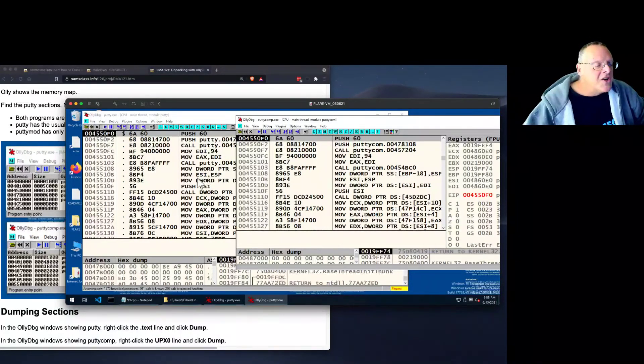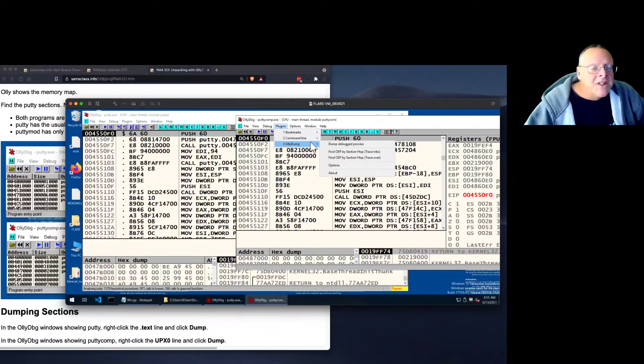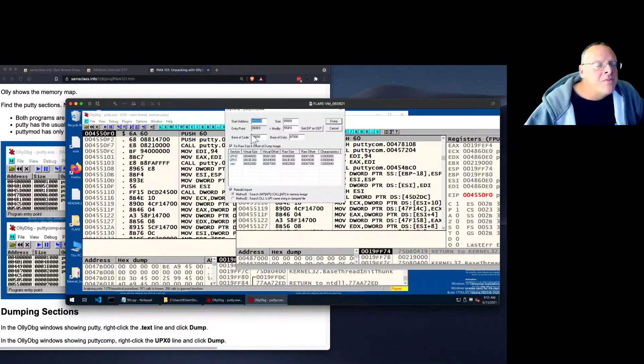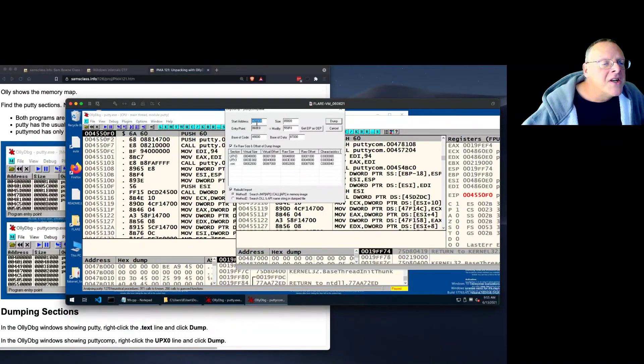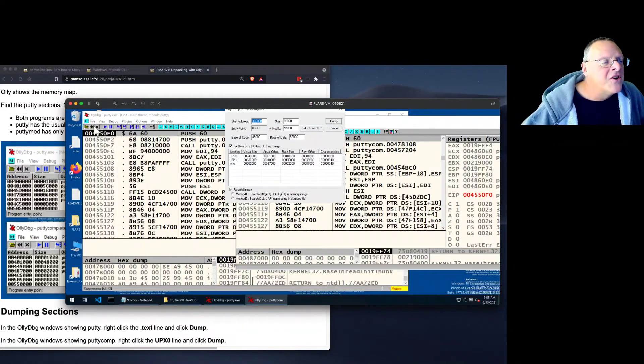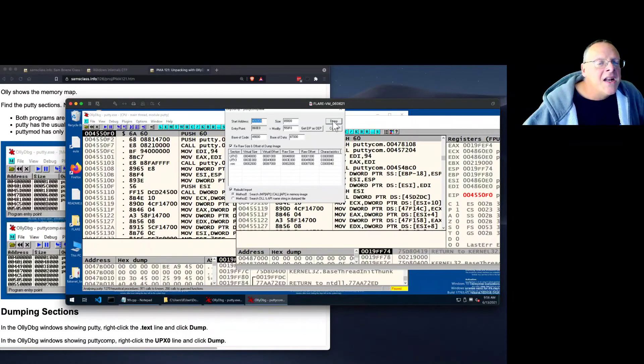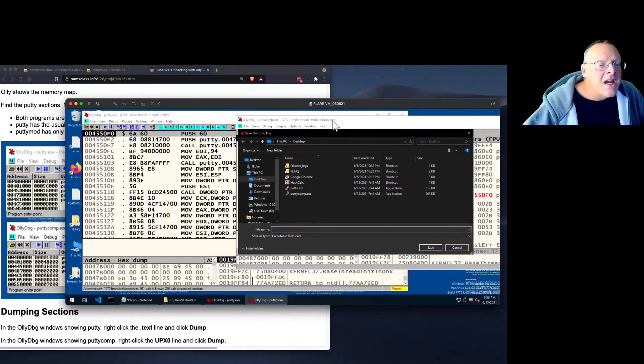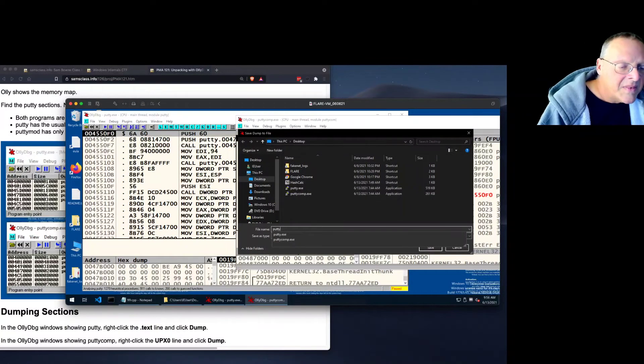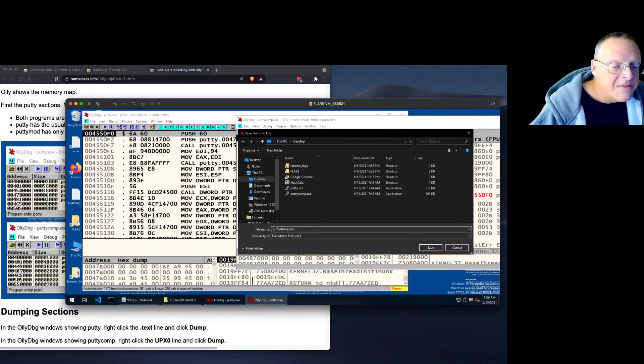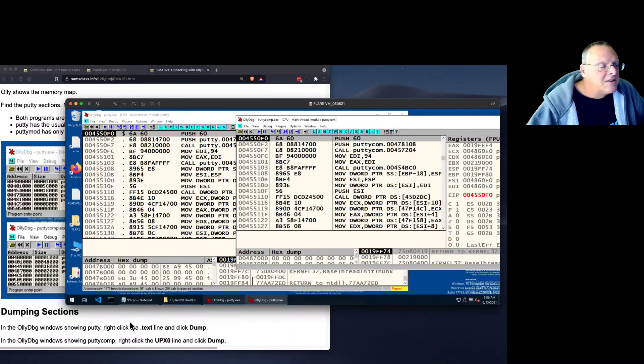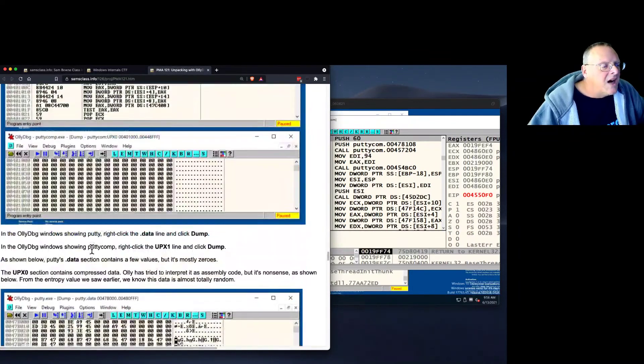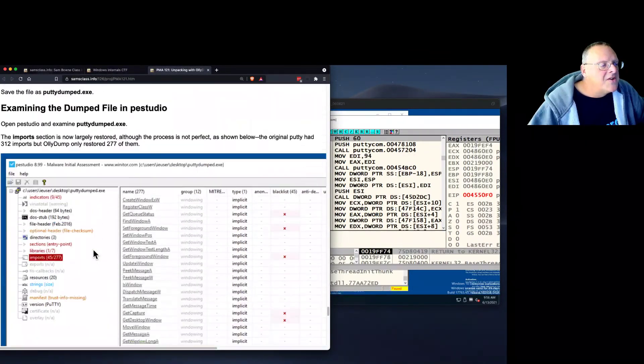So now all I have to do is dump it with plugins, OlliDump, dump debugged process. And now it will show me the starting address is 400,000 plus this modify, 550F0 to get me there. And there's other numbers I could adjust here, but I don't need to. I can just dump it. And it will create a, this is putty dump.exe. Let me see where I am in my instructions. We've done all this. And now I can examine the dumped file in PEStudio.